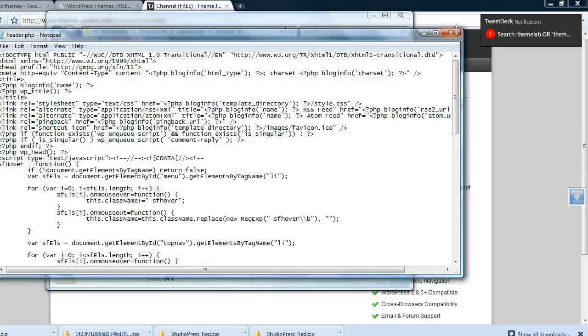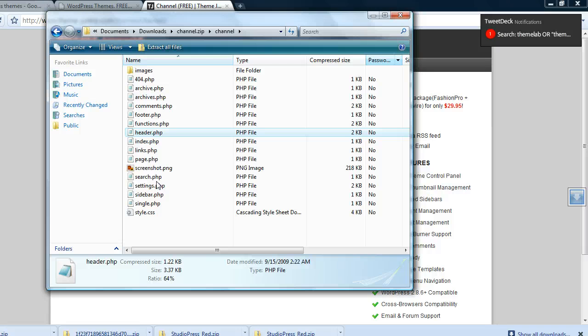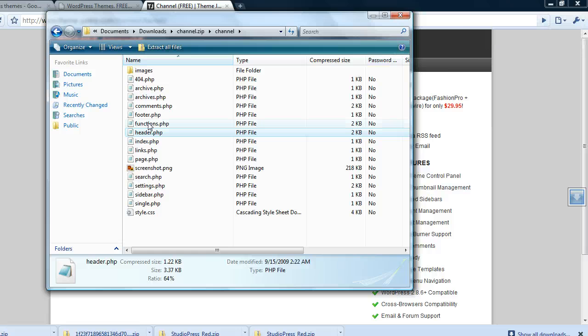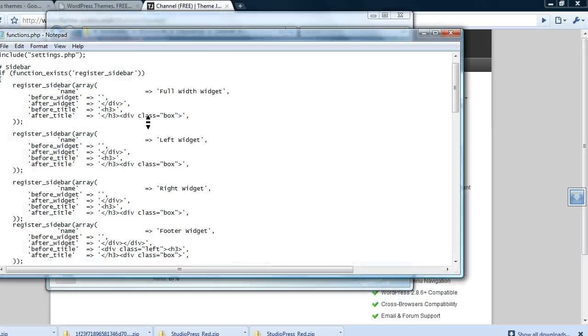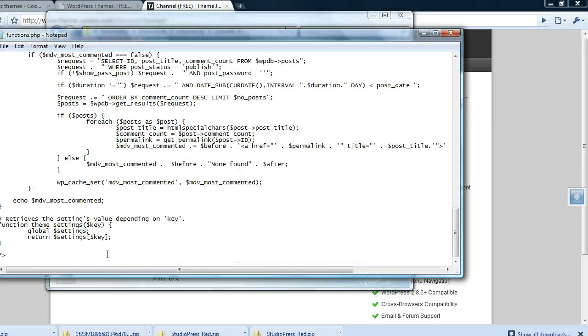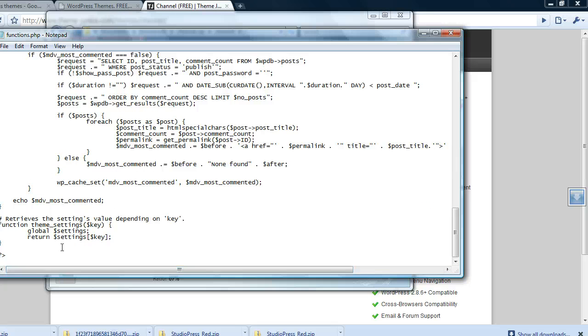Let's check functions.php. Look, it's not there. So if you want to get a safe theme make sure you get it from the source.